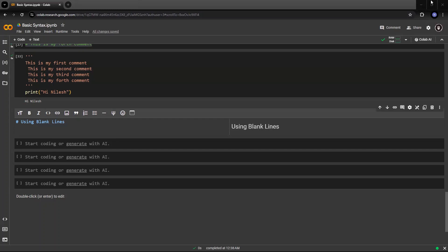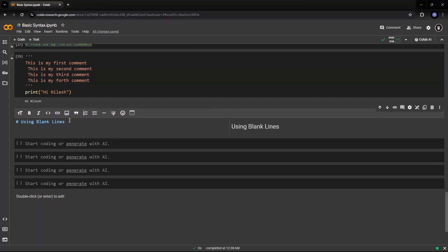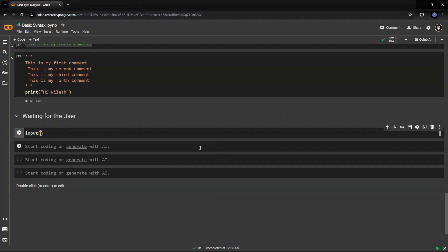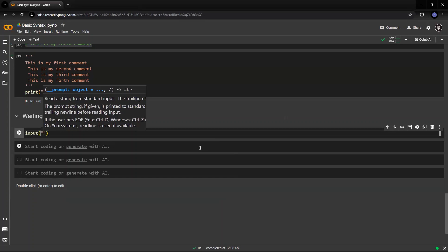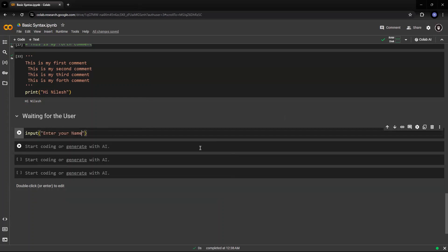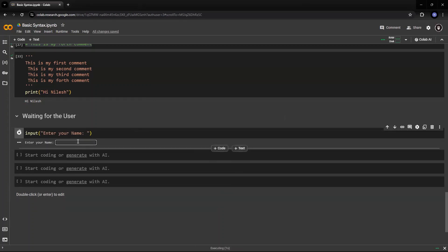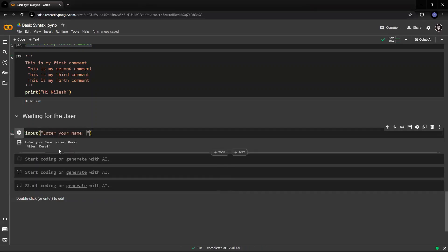You can have commands which will help the screen wait for an input. For example, the 'input' command asks the person to input something. I can say 'input enter your name', and it will ask the screen for an input. As soon as I run this command, you see it is waiting for me to input a name. If I say 'Nilesh' and press Enter, it will finish and give me an output. So the 'input' command is very useful for getting inputs from the command line.